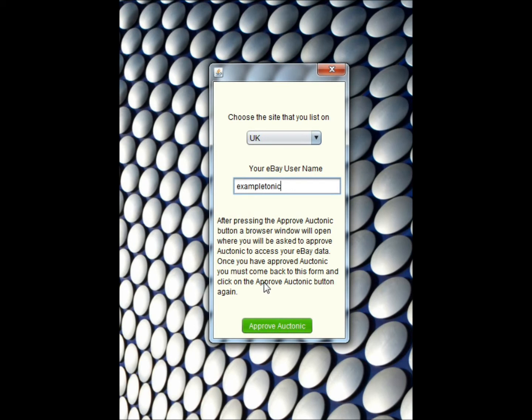I'm saying that I'm happy for Auctonic to access my eBay data for the purposes of interfacing with eBay through my account. So I'm going to press Approve Auctonic.